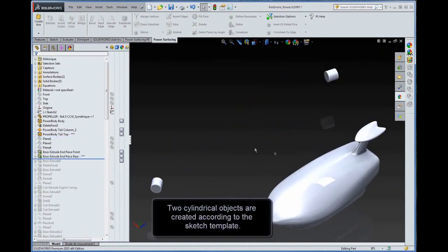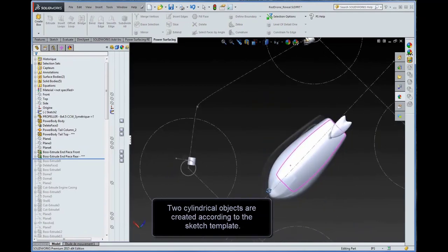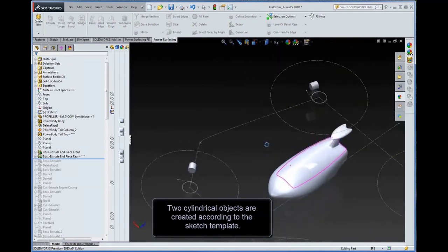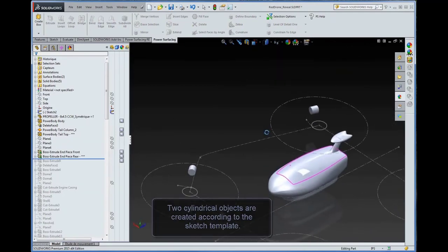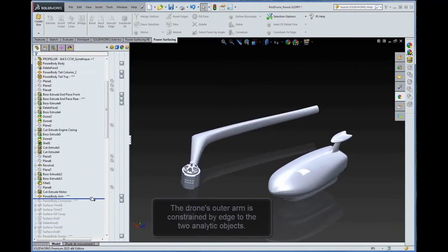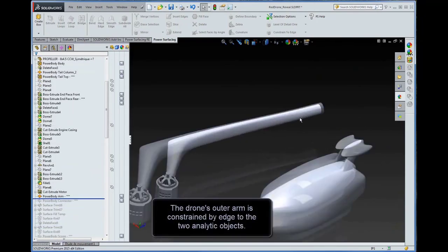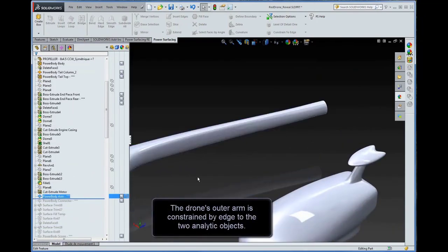Two cylindrical objects are created according to the sketch template. The drone's outer arm is constrained by edge to the two analytic objects.